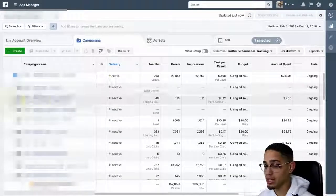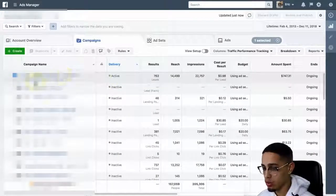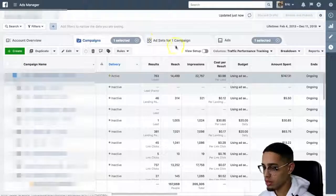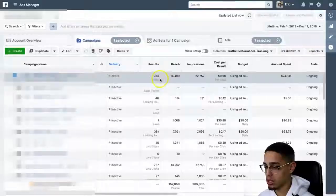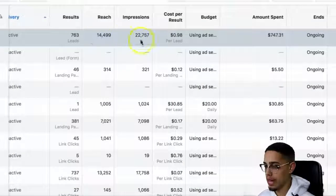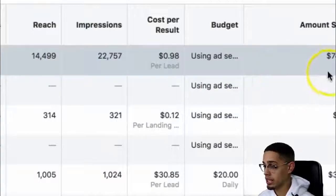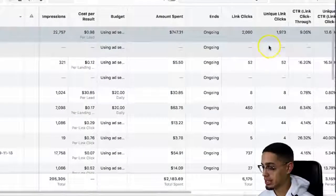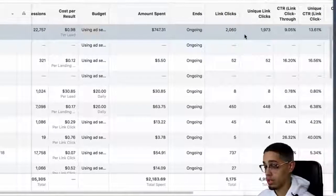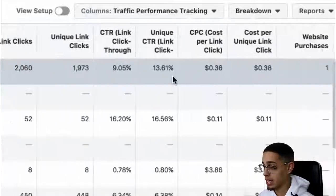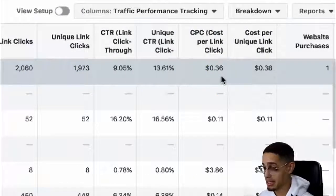More importantly, how you can duplicate the same results within your affiliate marketing business. In this specific affiliate marketing campaign, I'm currently getting leads for less than a dollar. Now, if you look here at the active campaign — it is a conversion ad. Looking at the results: currently 763 leads, $0.98 per lead, 22,000 impressions, 14,000 reach, and we've spent $747. The amount of clicks I got is 2,060, and I'm literally getting charged $0.36 per click, which is pretty incredible.